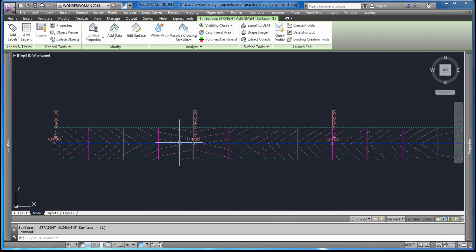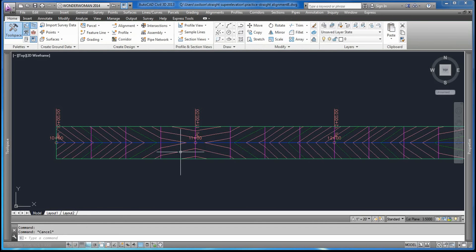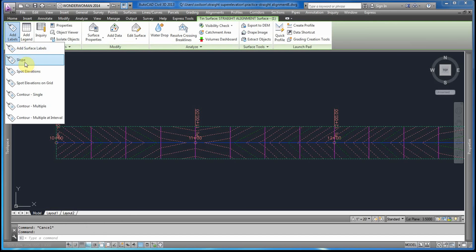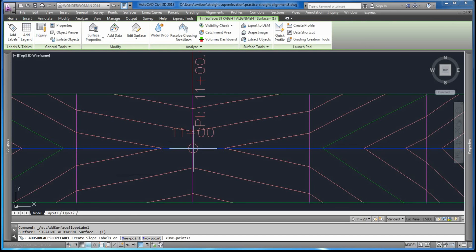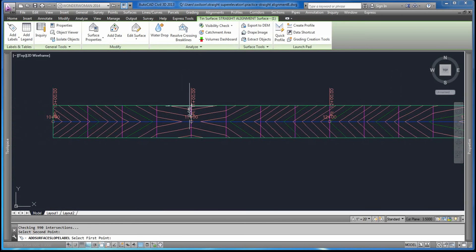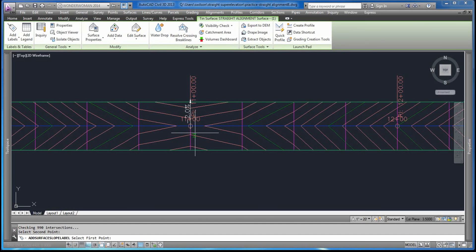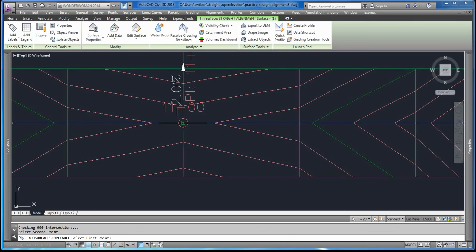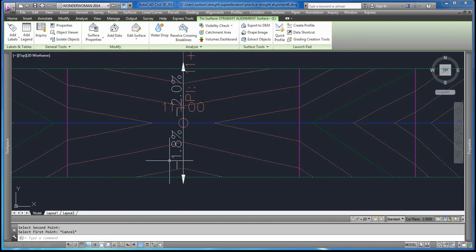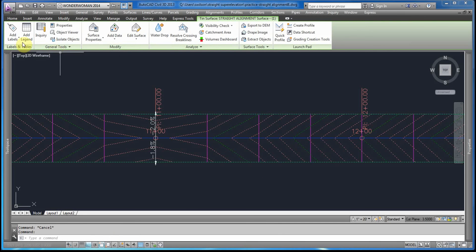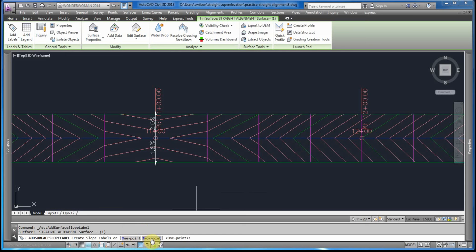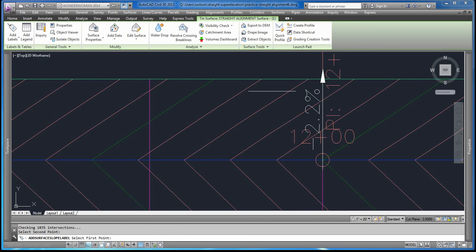Now we see the contours. To verify that the cross slopes are what we wanted, the next step is to add slope labels. We'll use the two-point method, starting here — this shows our 2% cross slope. On the right side, this says negative 1.8%, which is most likely our -1.75%. Adding the slopes along with the two-point method, you can see that the cross slopes do vary.